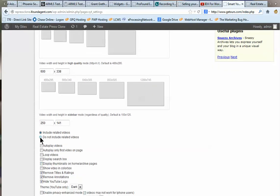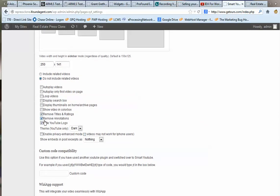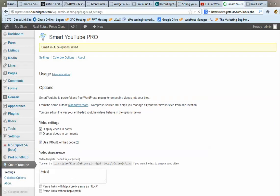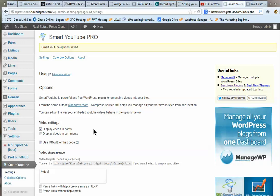You're going to want to change the setting to say 'Do not include related videos,' otherwise when you watch the video on your site you'll get other videos popping up. Once that's set, scroll down and click Update. Now Smart YouTube is ready to go.